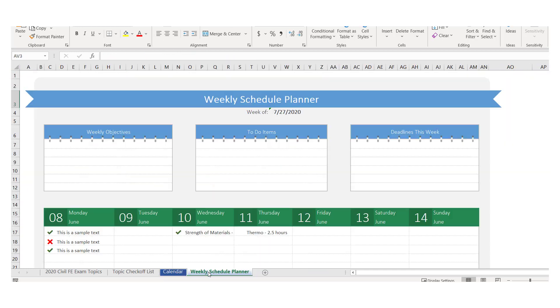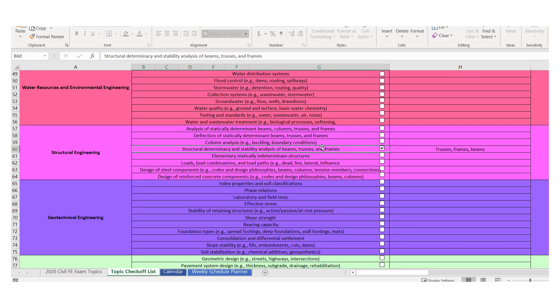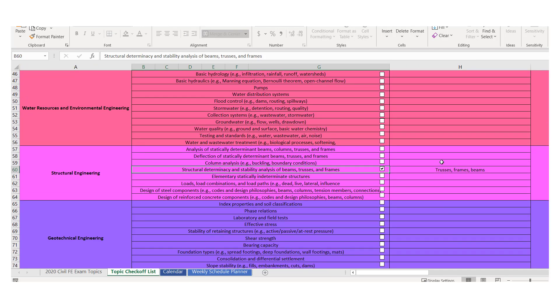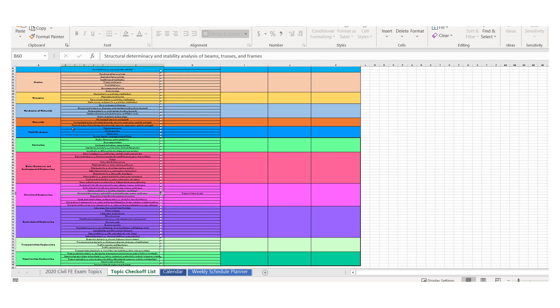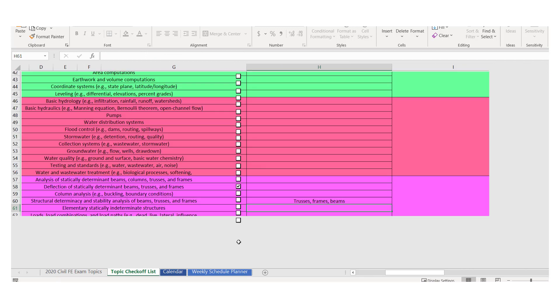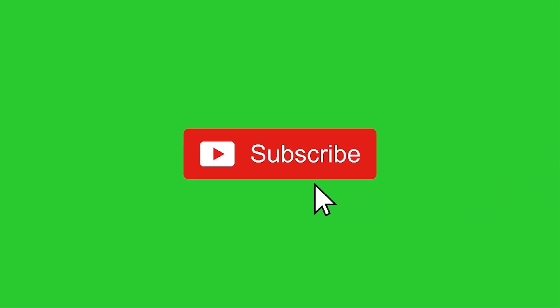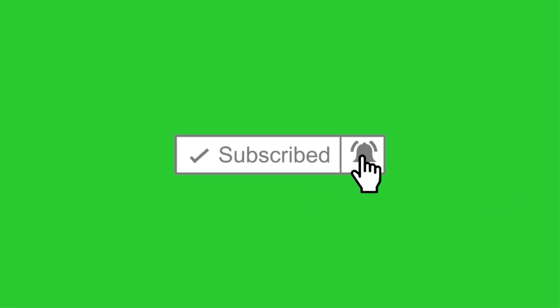There's also a weekly planner available if you choose to use it. The checklist shows all sections with checkoffs, including the topic of determinacy and stability for beams, trusses, and frames. That's all for this video — please like and subscribe and let me know if this helps you. Take care.